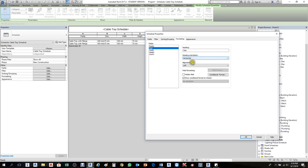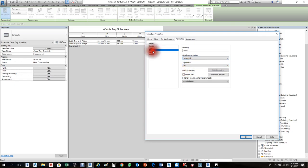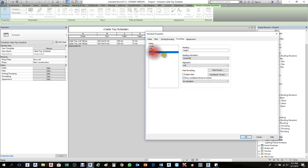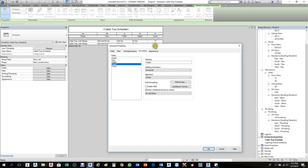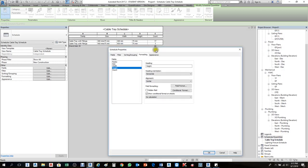Under Formatting, set Size, Width, and Height all to center alignment.